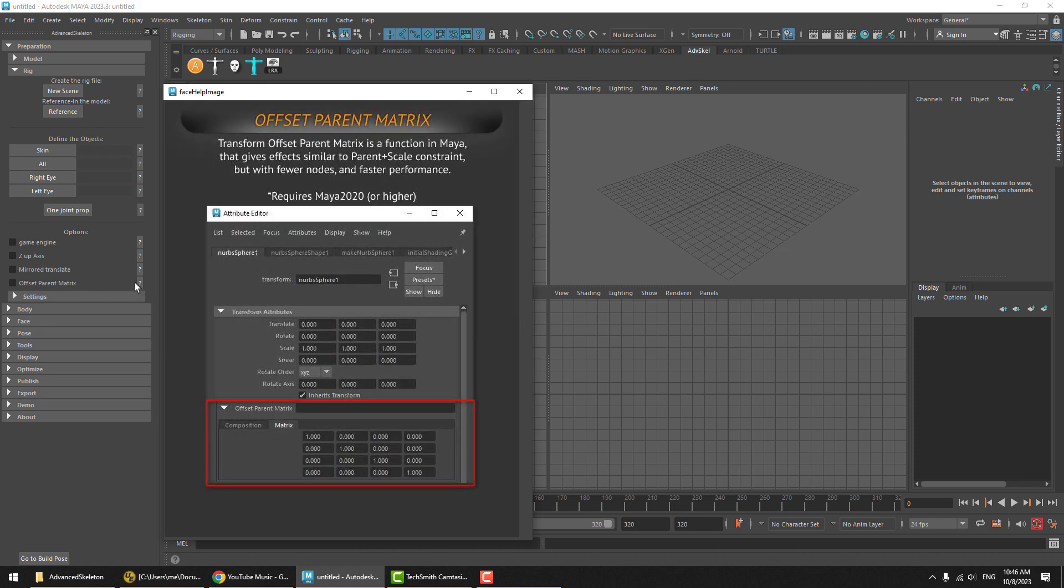If we click on the Help Image, there's some information here that just outlines what is Offset Parent Matrix and some of its requirement. Basically, Offset Parent Matrix is a new attribute that's available since Maya 2020 and allows you to plug matrix values into a transform and not just transformation values.